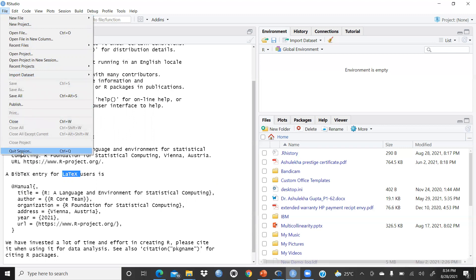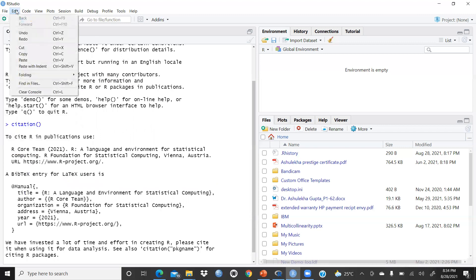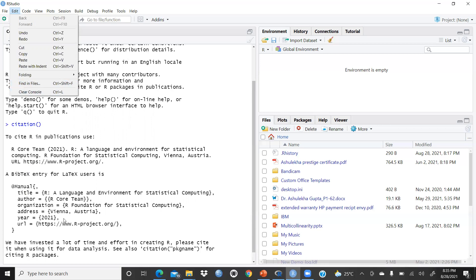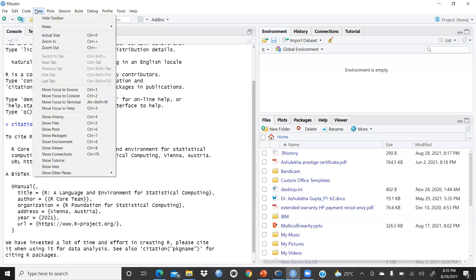Then the Edit menu: you can see Undo, Redo, Cut, Copy, Paste, and folding options. There is also 'Clear Console' with the shortcut Control+L. The moment you press Control+L, everything in the console is cleared. It's a very user-friendly software, which is why I like it personally.